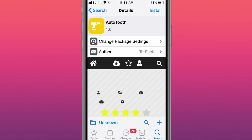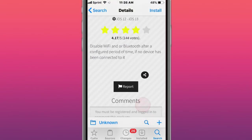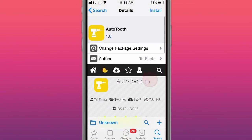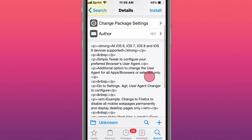This tweak is called AutoTooth, and it's simple Wi-Fi and Bluetooth after you configure it, period of time.